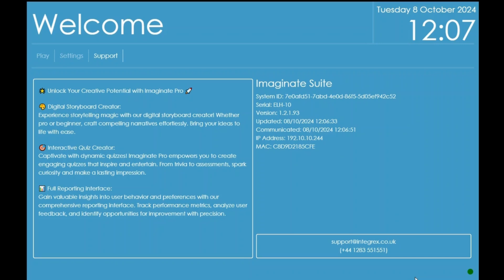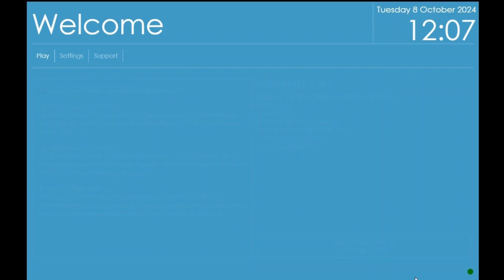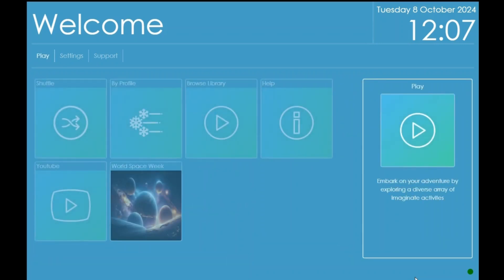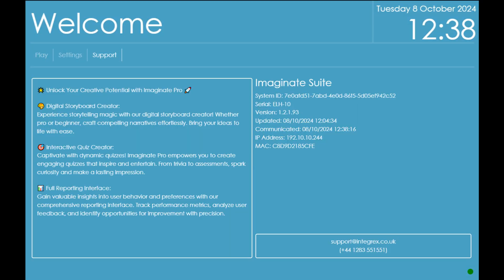The Support page gives you details of your system, when it last updated, and the PC name. The details of who to contact should you require support are located at the bottom of the screen.